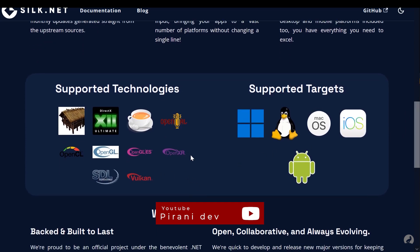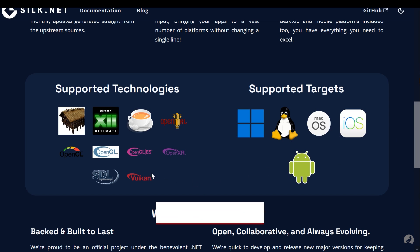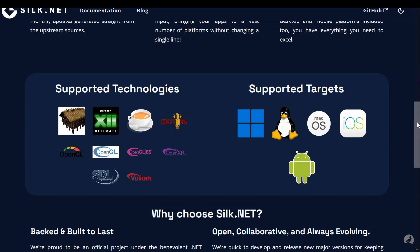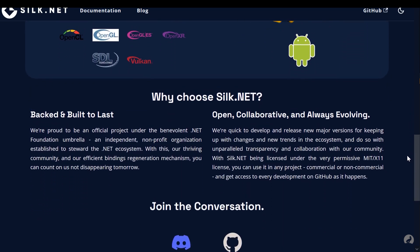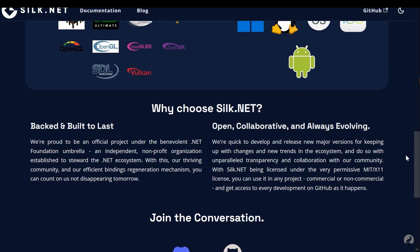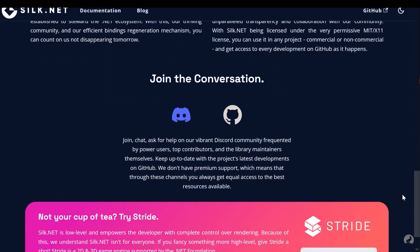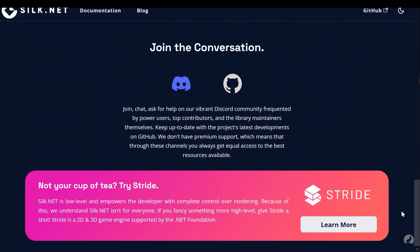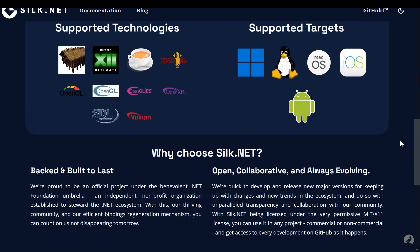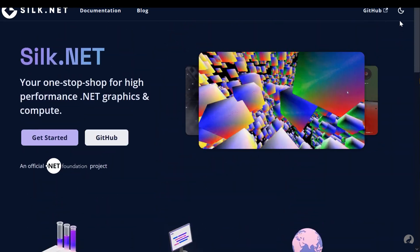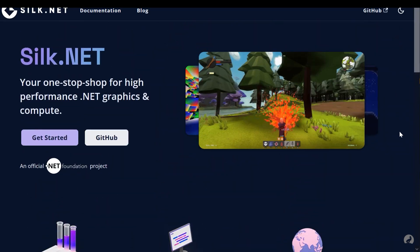Traditionally, game engines are built in C++ for performance, but with Silk.net you get near native speed without leaving the comfort of C Sharp, making engine development faster and more enjoyable.